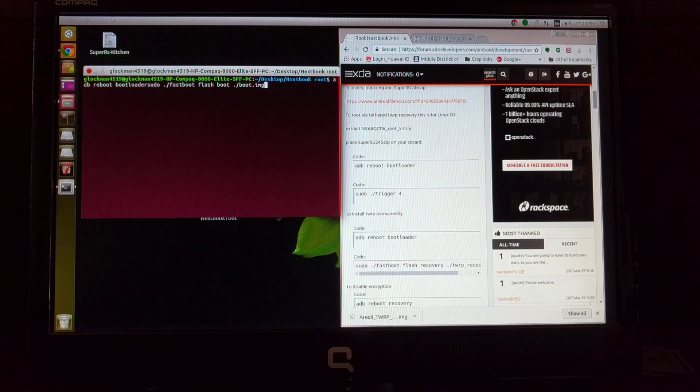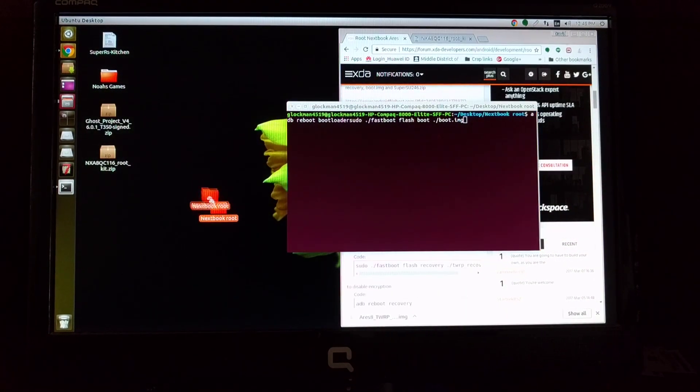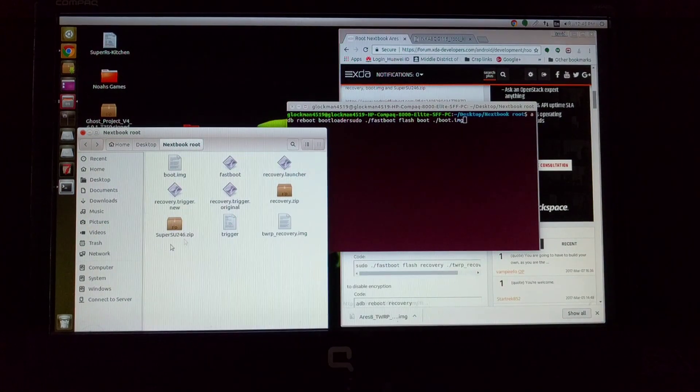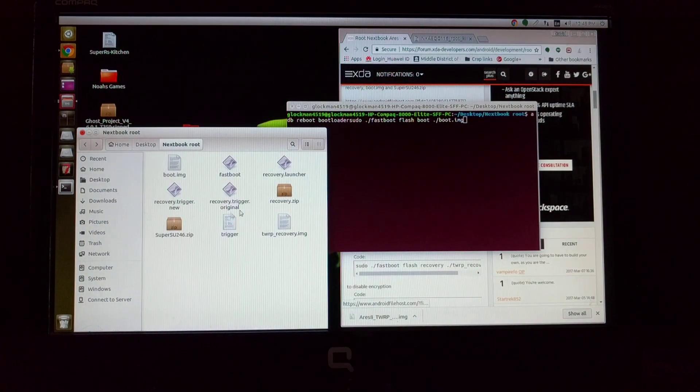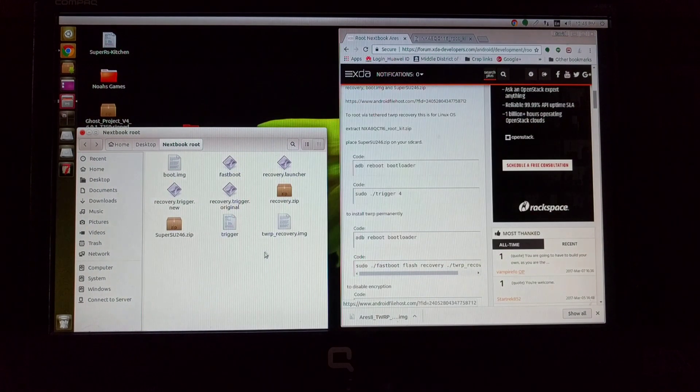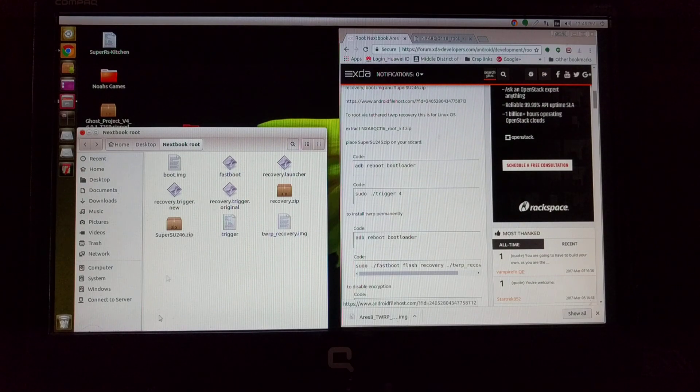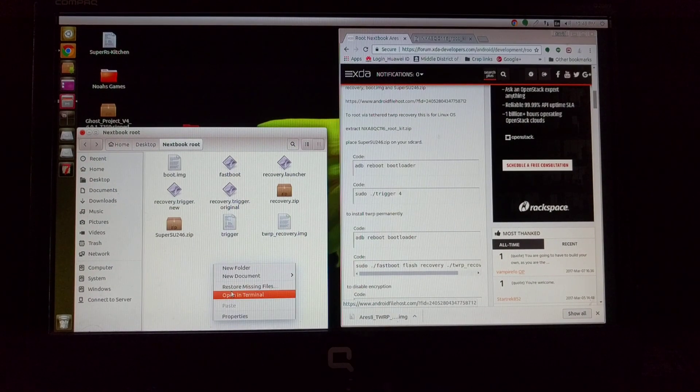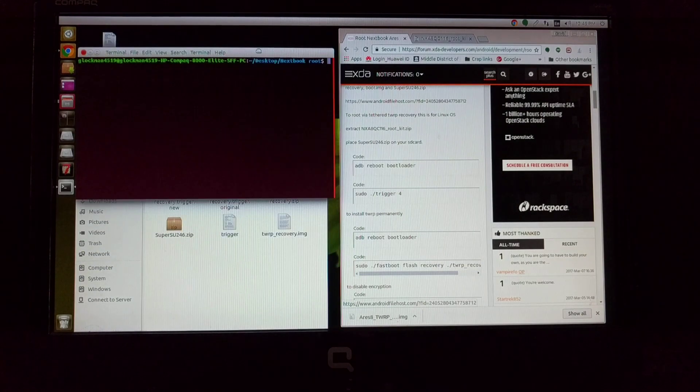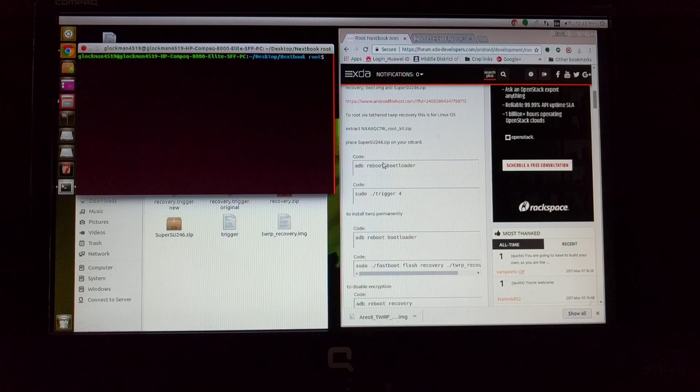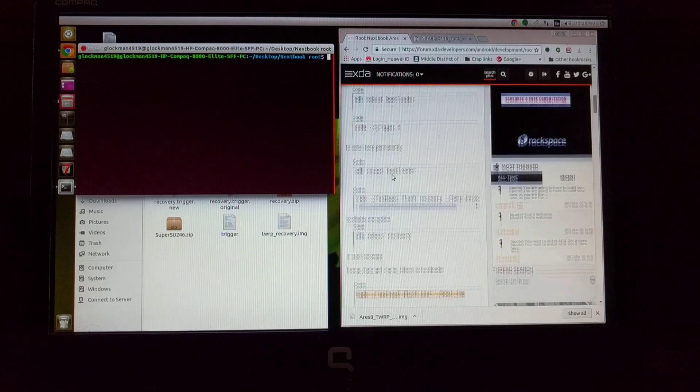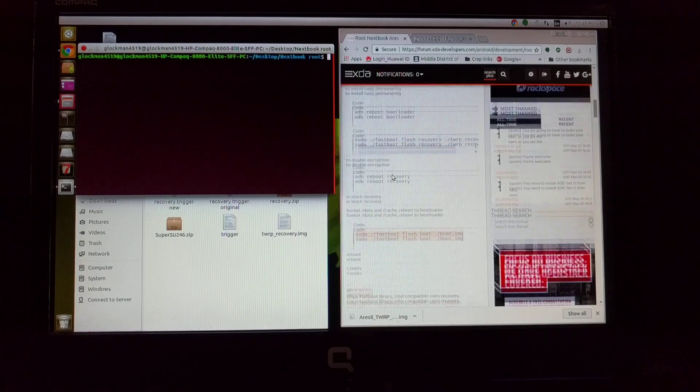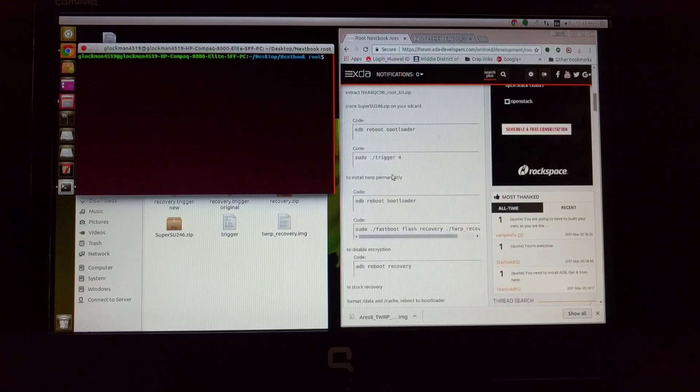The biggest part is to download these files right here off of this site, extract it into a folder. Once you extract it into a folder, you want to have your arrow here, right click, open terminal here. That's it. And then just use these commands to do what you want to do with your tablet.